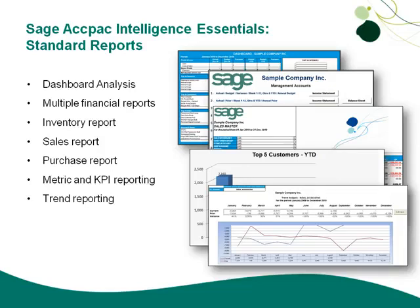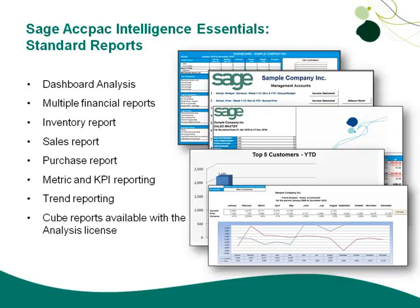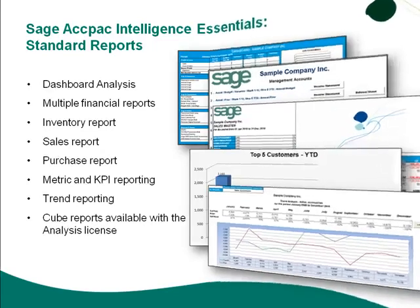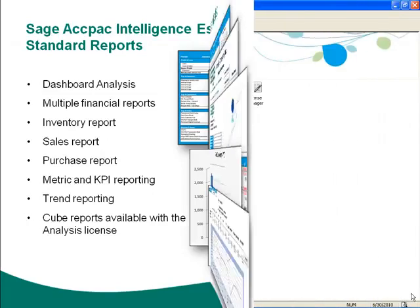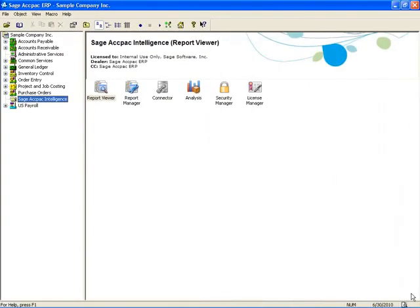Some of those elements are included in our other reports as well. And finally, if you have the analysis component that requires a separate license, you can create data cubes and build reports off of those data cubes. There will be several cube reports available out of the box. So let's take a look at the Report Manager now.